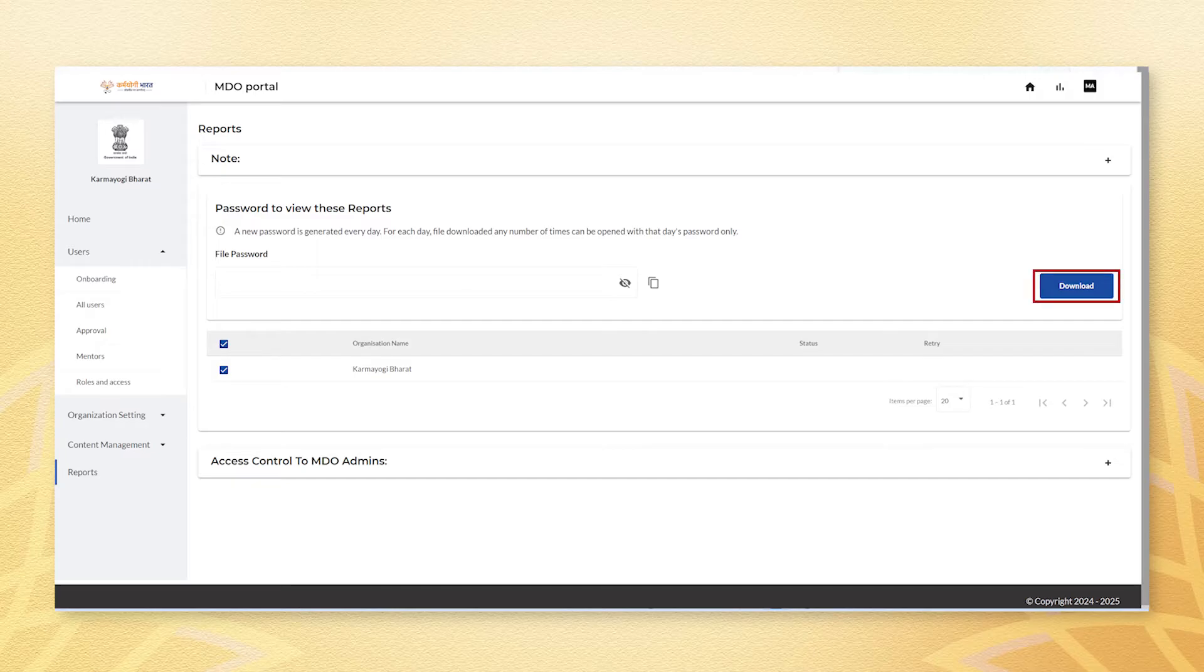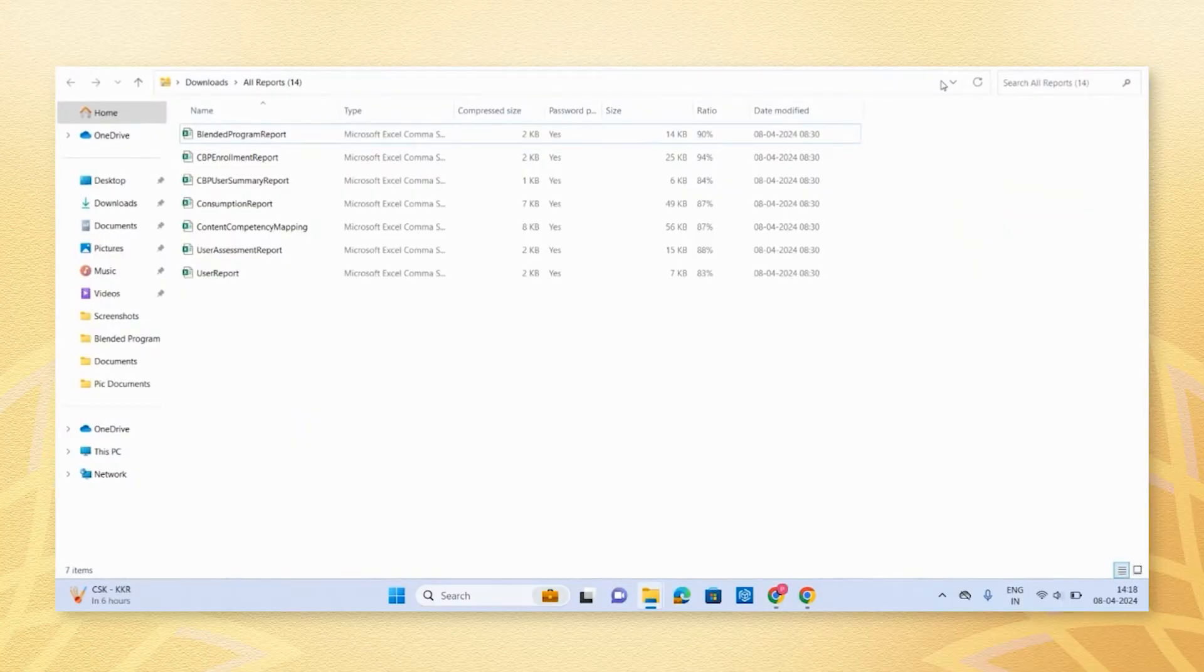After clicking, a zip file containing all reports will be automatically downloaded.